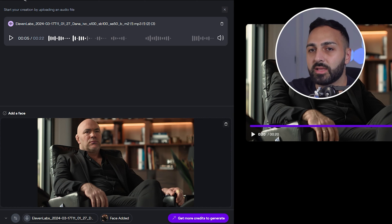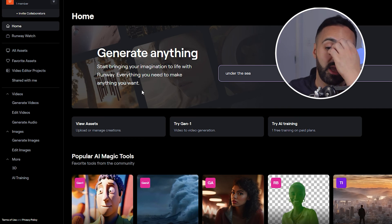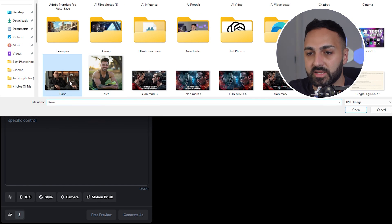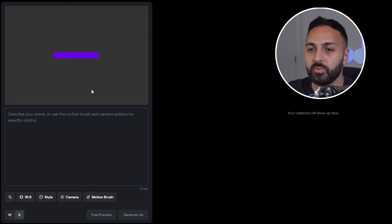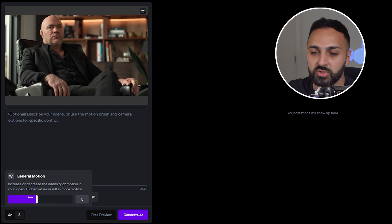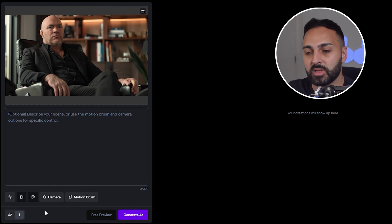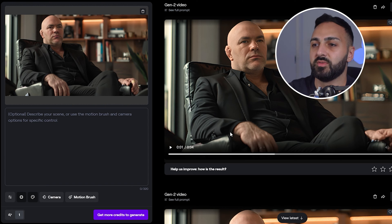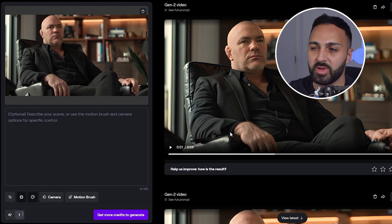Now I'm going to show you the second method, which actually brings the video to life more and produces a much better result. Let's go back to the dashboard, scroll down to Text/Image and Video, and click Upload a File. Select the image of Dana again. While that's uploading, go down and make sure Upscale is selected, and set the motion to one for now. So what we've done is given Runway the image and converted it to a four-second video. Let's have a look — I'll show you guys the best result.